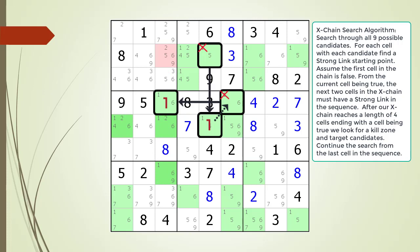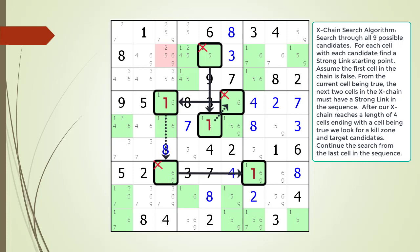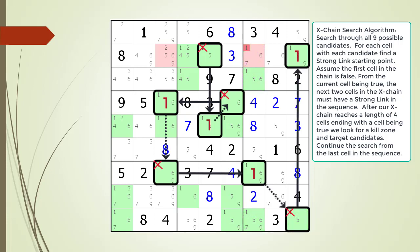We update our search algorithm to continue the search from the last cell in the sequence. All the possible choices for our 5th cell are now highlighted in dark green. We look and find a strong link between the 5th and 6th cell in our X-Chain sequence. Note the first kill zone we found is still valid even though we extended the X-Chain sequence beyond it. We look and find a second kill zone highlighted in red, and this time we find a target candidate to kill highlighted in dark red. We continue the search, adding our 7th and 8th cell to the X-Chain sequence as shown.